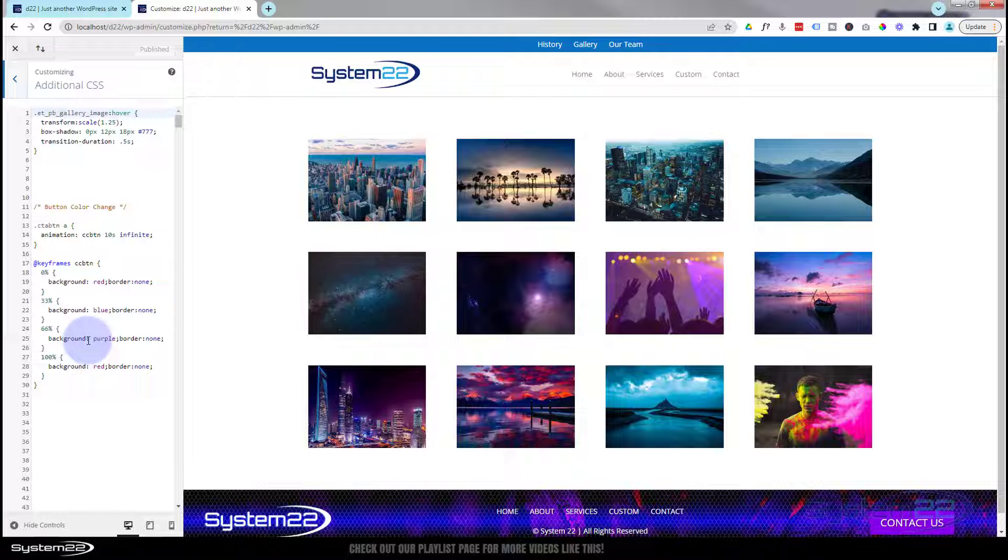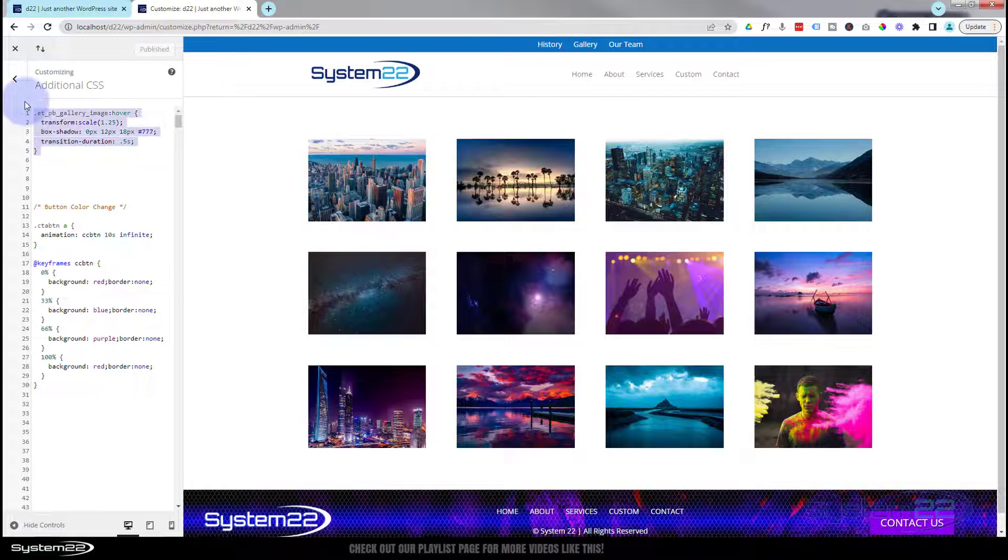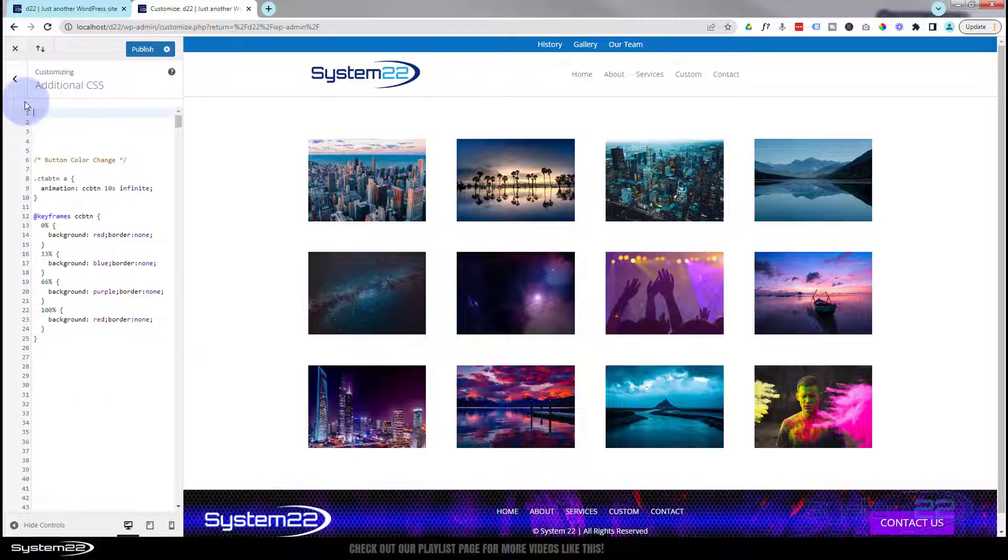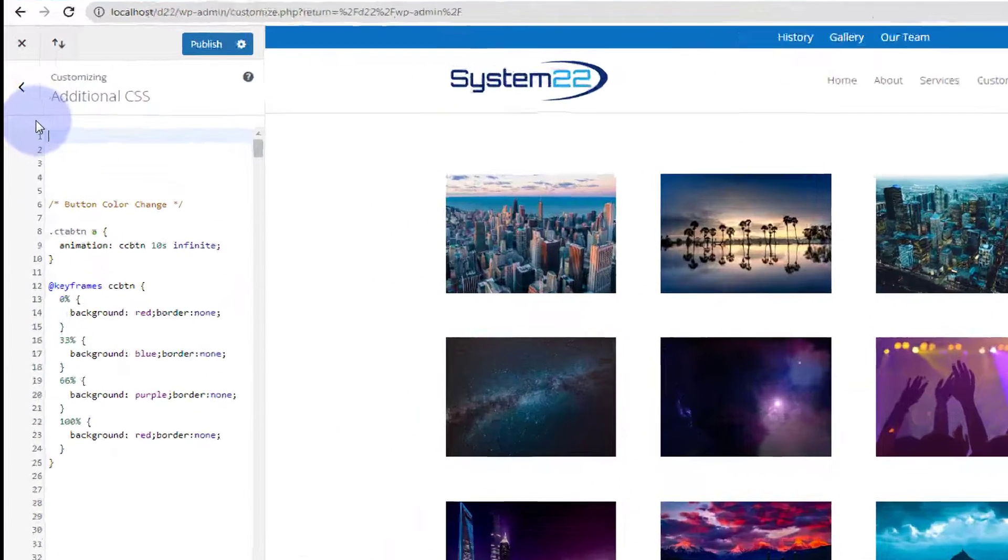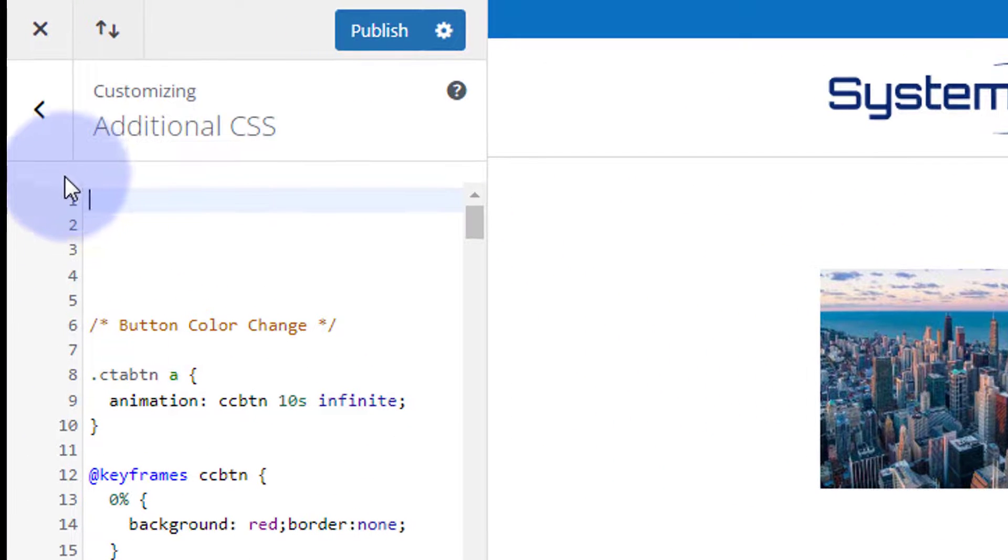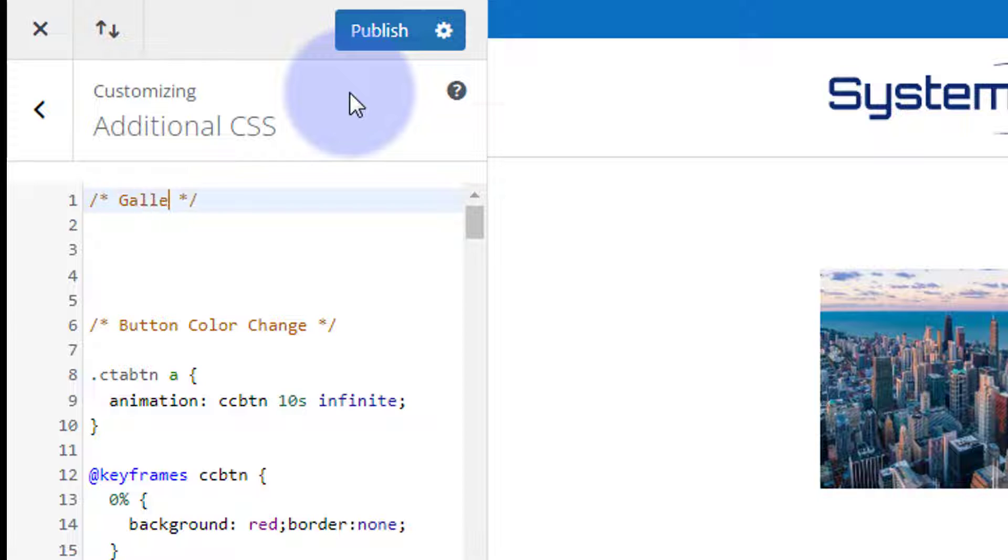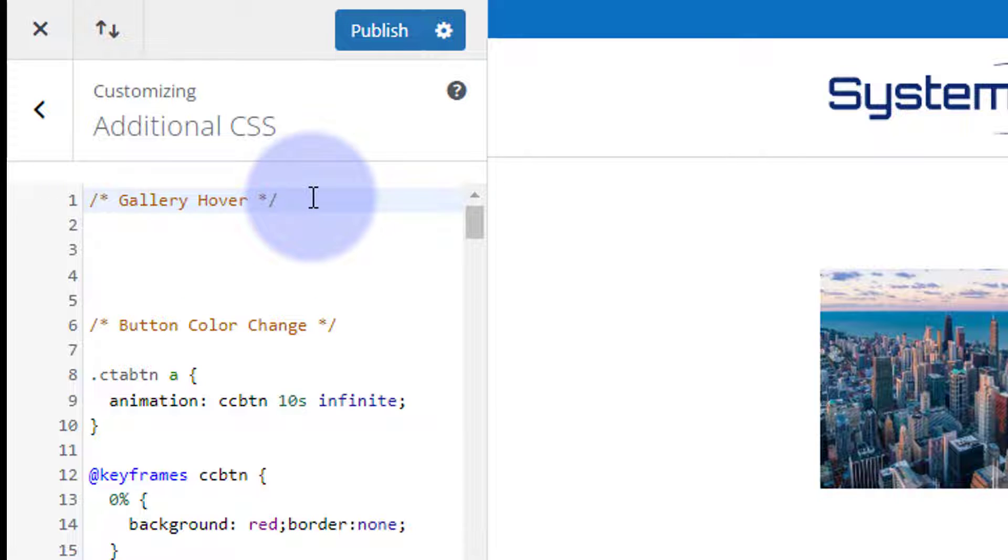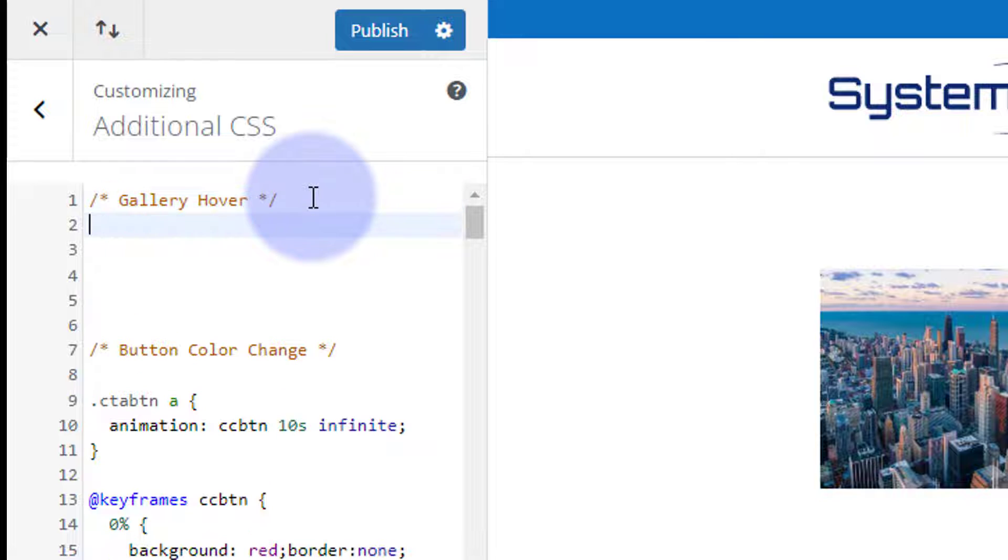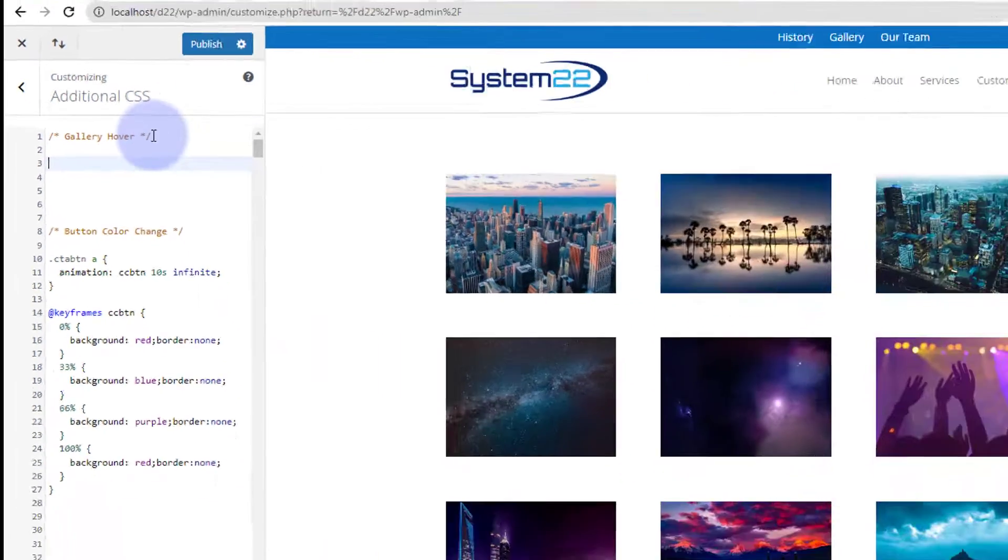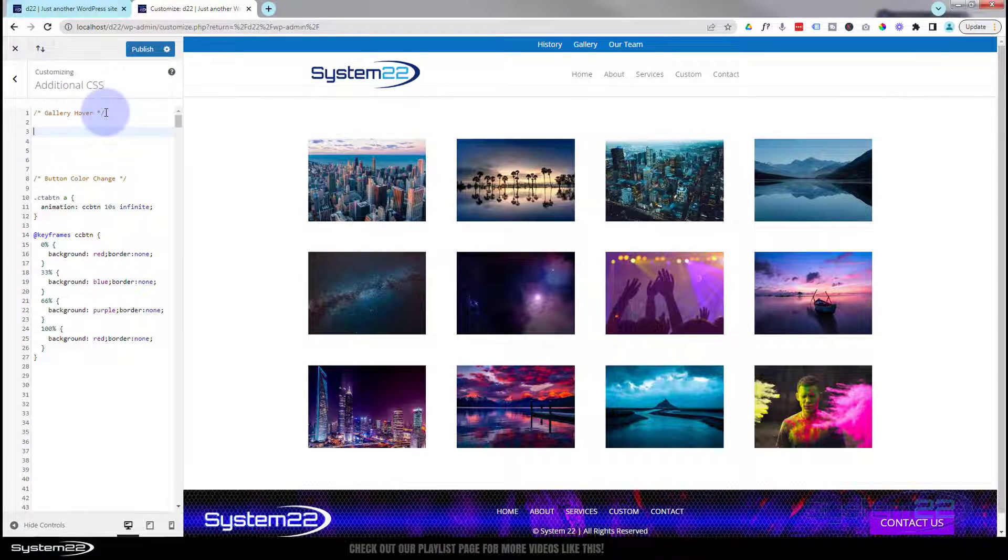This is where we need to write our code. There's a little code I wrote before. Let's delete that and we'll start from scratch. Whenever you write code it's a great idea to give it a title. For a title it's forward slash star star forward slash. Anything that you write in between the stars will not be read as code. So let's say gallery hover. That way if you write a lot of code it makes it a lot easier to find if you've got titles. Also if anybody comes and edits the site after you it makes it a lot easier for them.